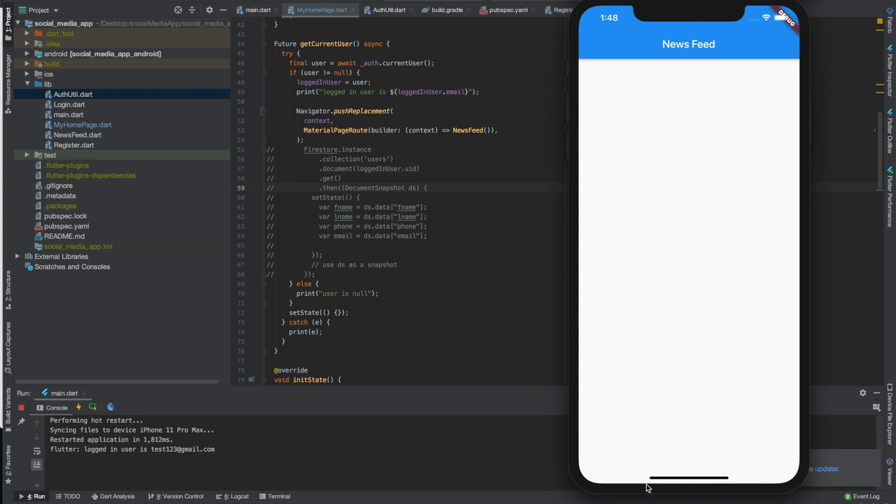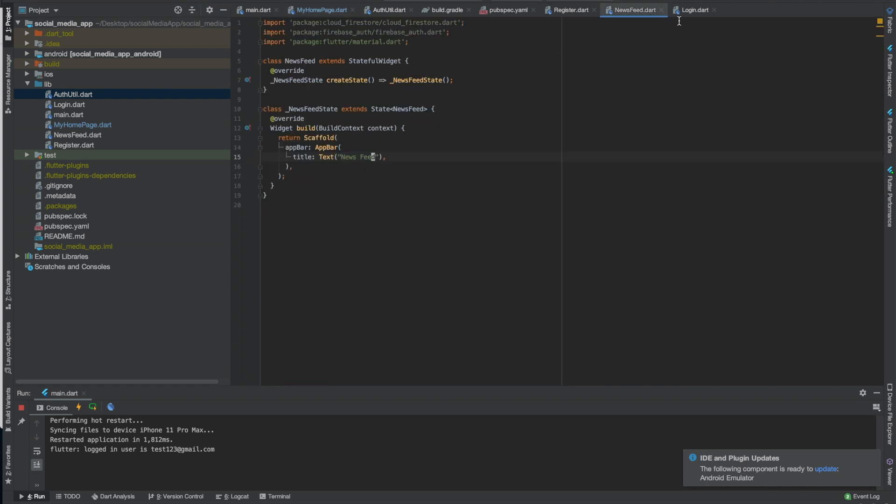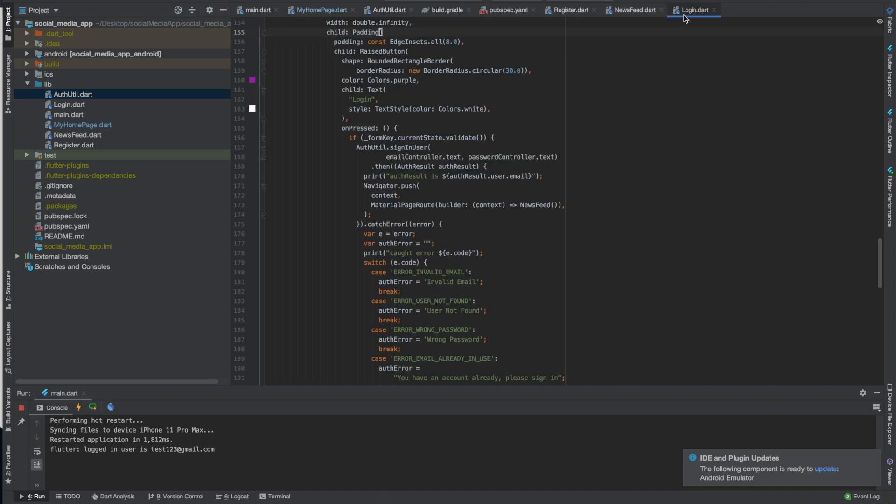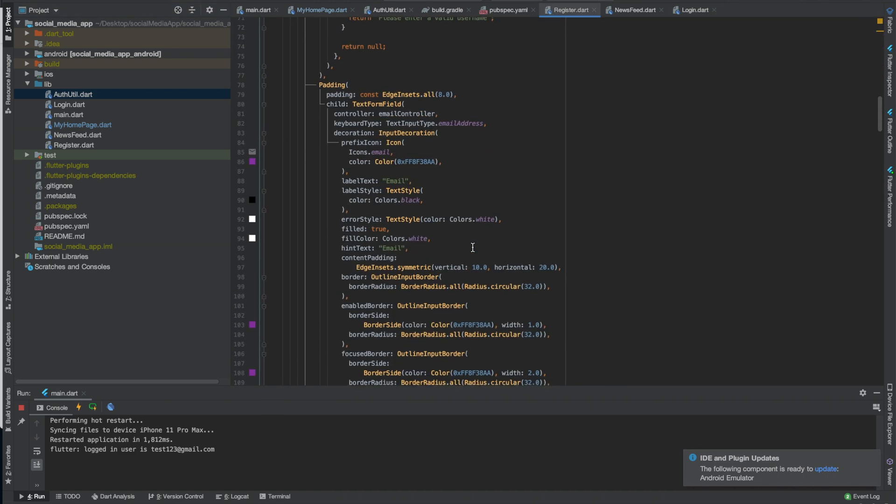This is how we make it where it gets rid of the back button, basically replaces the screen instead of just pushing it onto a stack. You can think of like a stack of papers, the stack is the actual data structure. You can look that up, I might have videos later on data structures.